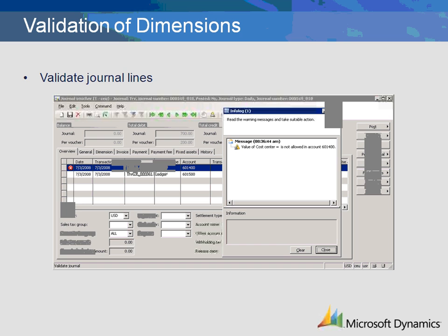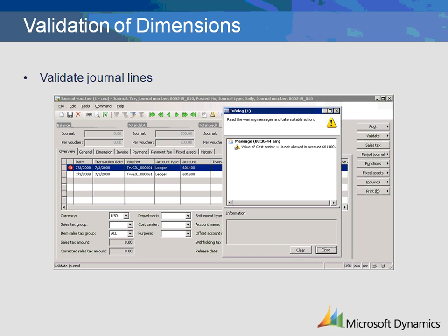Now let's go back to our journal entry and see what happens if we remove all of the dimensions. By the way, when an offset account is entered, the same dimensions will be posted to the offset account. If the dimensions need to be different, then instead of entering an offset account, a separate journal line with a credit amount should be entered. When we validate the journal, we receive an info log notifying us that a blank cost center is not valid — we need to enter a cost center specified in the list. We do not see an error on department because the validation is fixed. Microsoft Dynamics AX will post to the administration department that was specified regardless of whether the user removes or changes the dimension on a transaction.